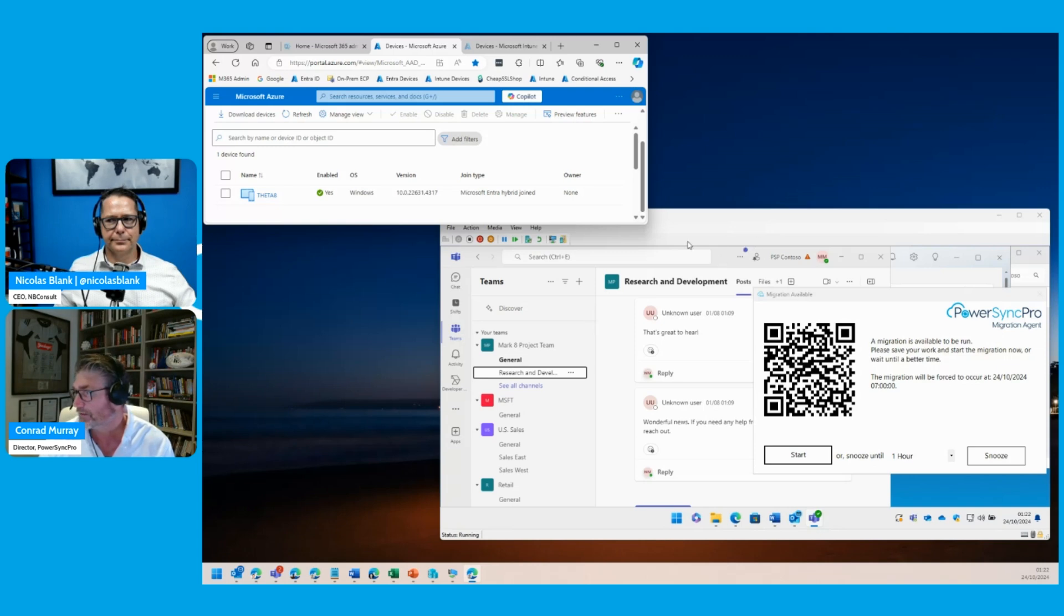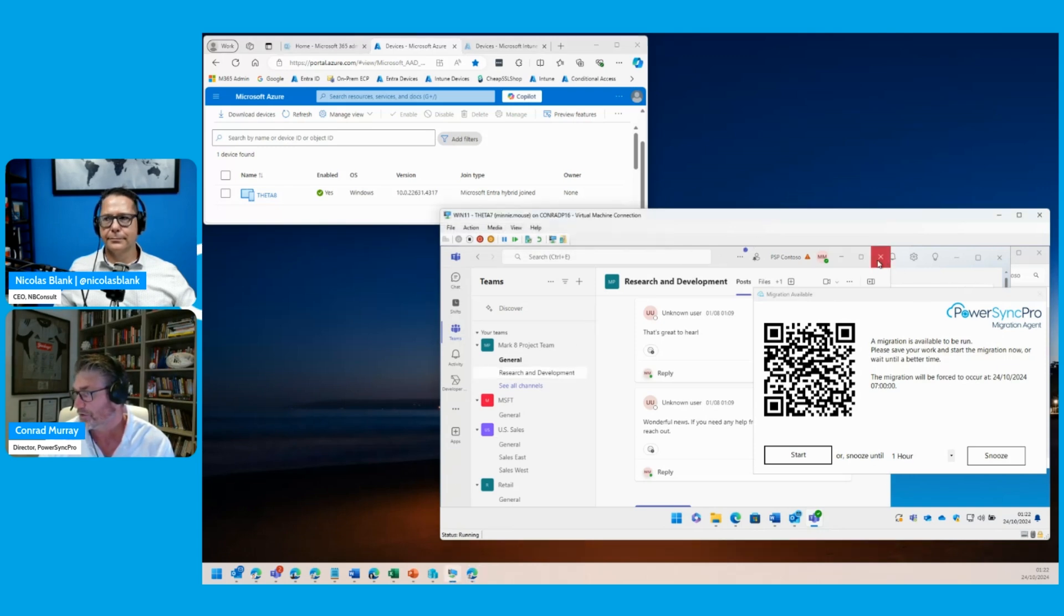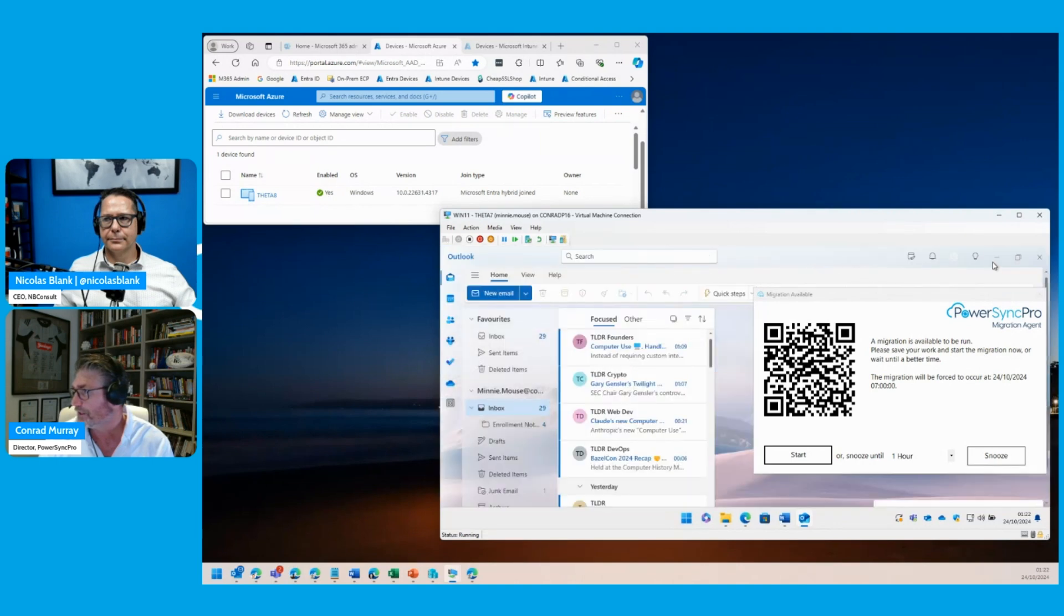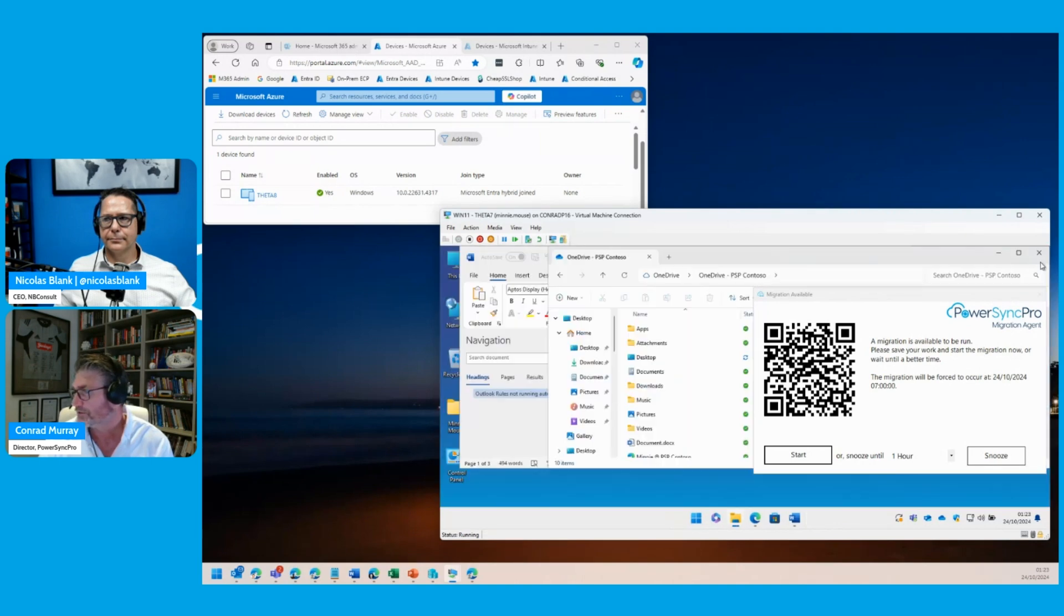In the background here you can see I'm logged into Teams. I'll just close out that Teams. I've got my Outlook open here. I'll close that out. There's my OneDrive connected.